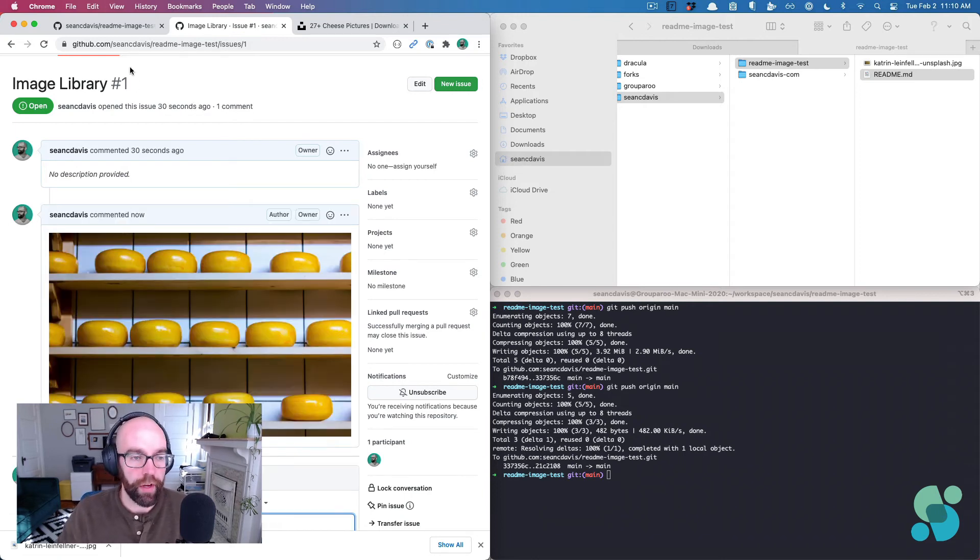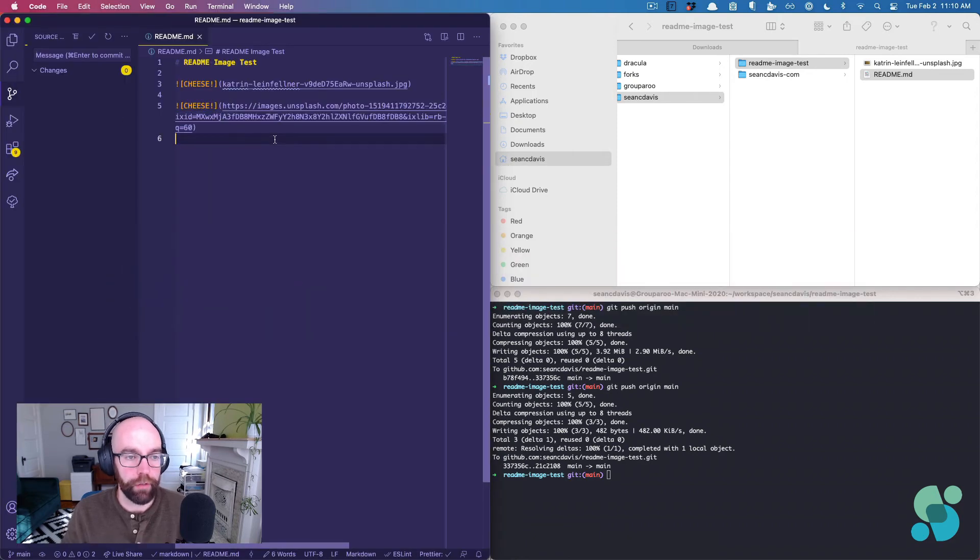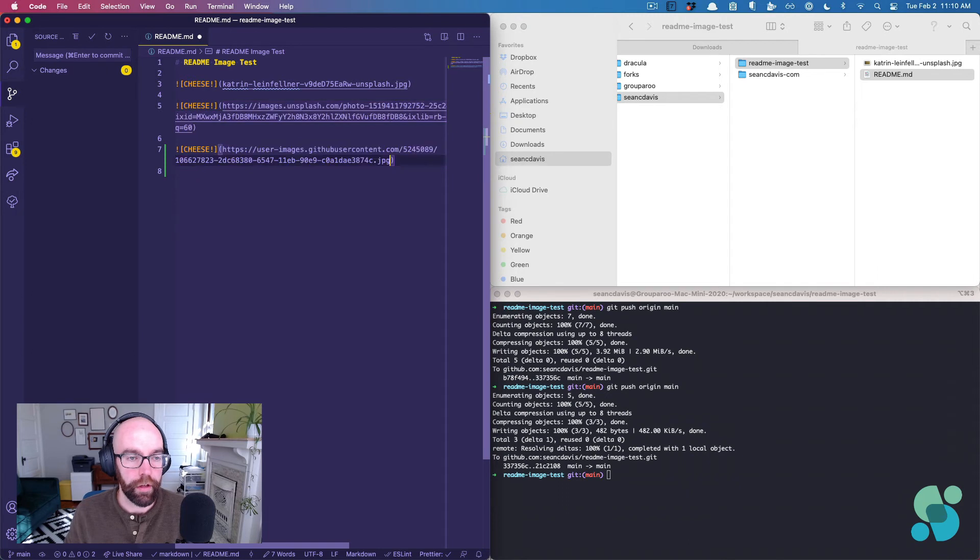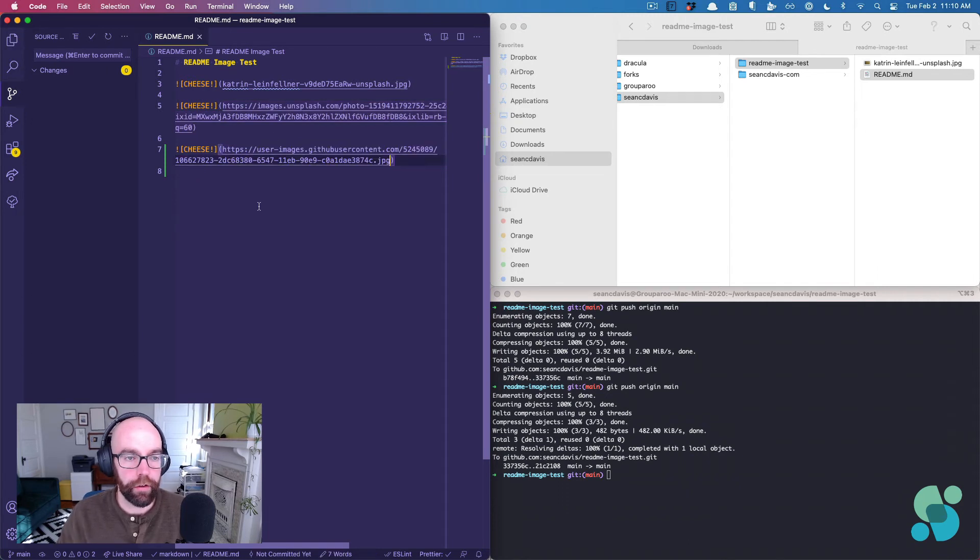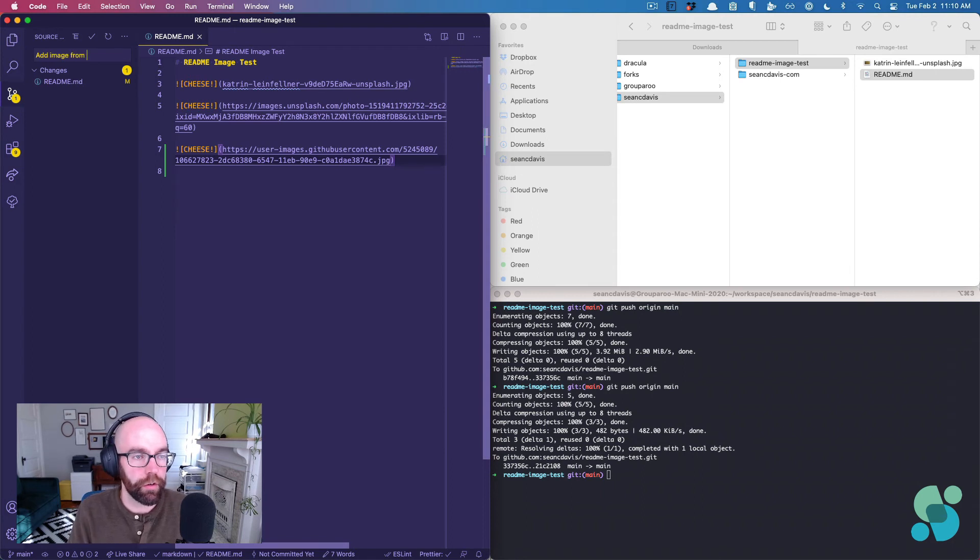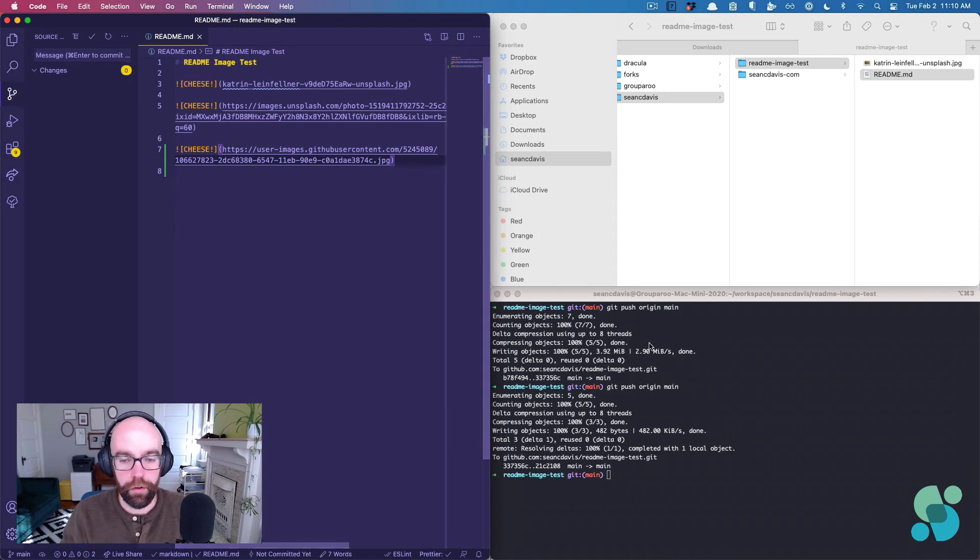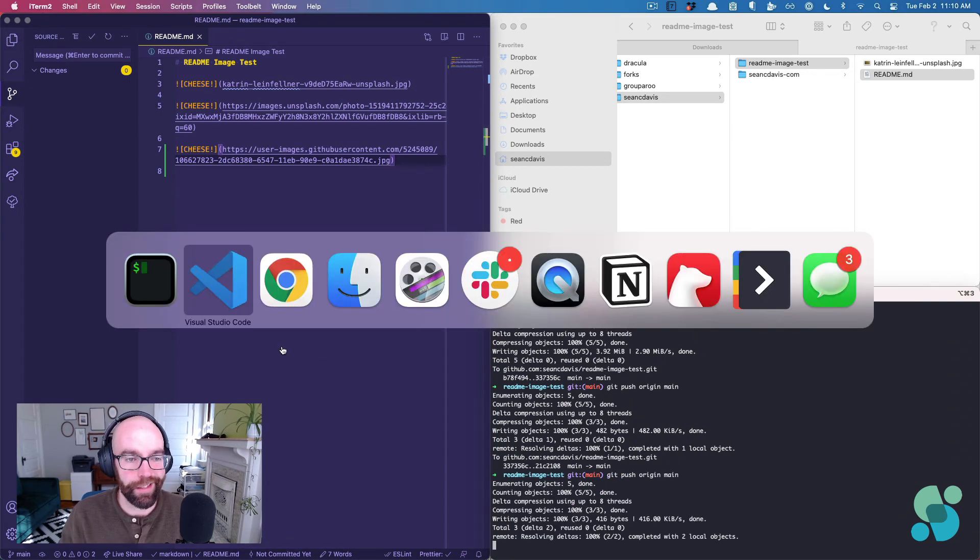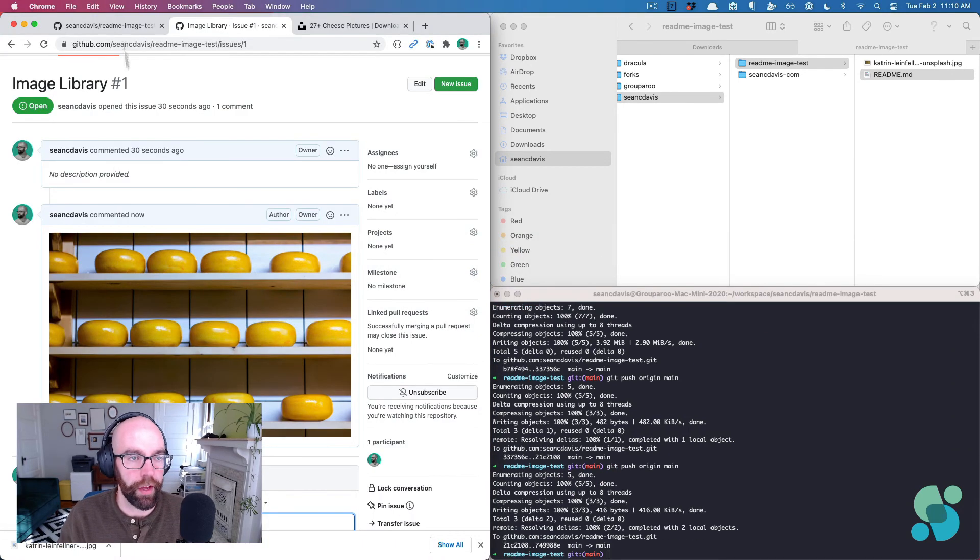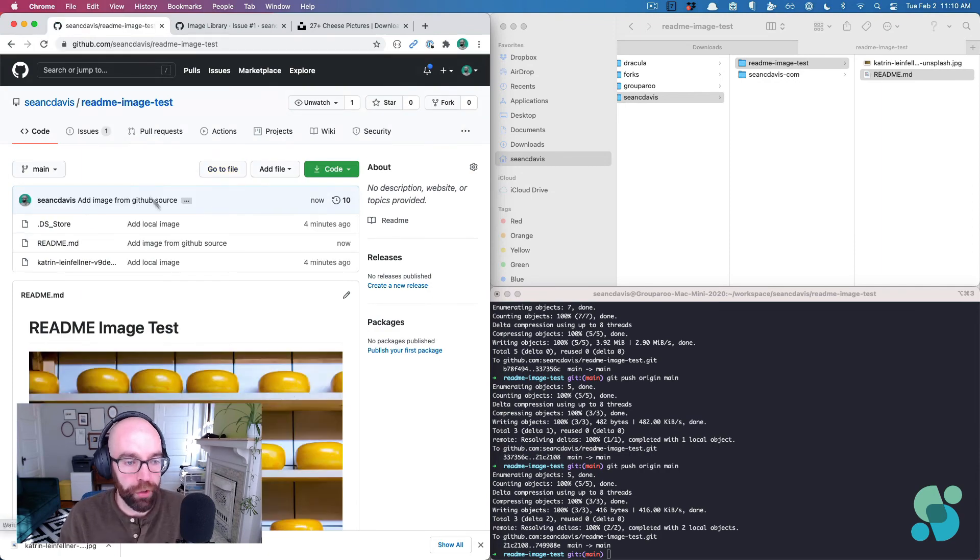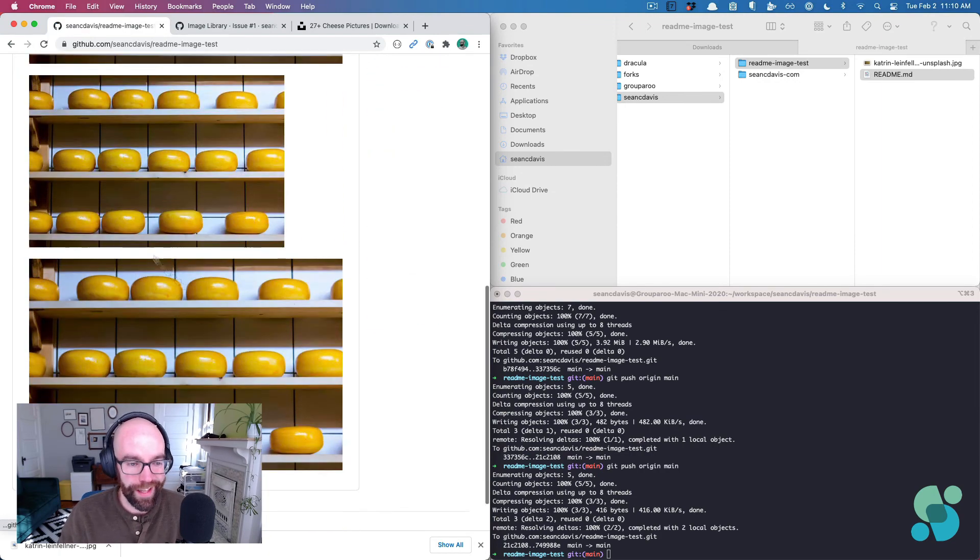And so if I come back to my code locally, I can do this again. And I can paste that in there. I'm going to say add image from GitHub source. And then we're going to push that up to GitHub and let's see if it actually works. That would be amazing. We're done pushing. Look at that. It totally worked.